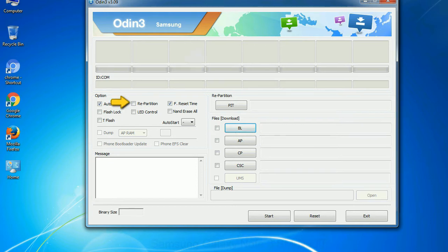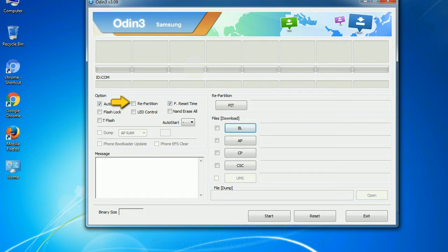Re-partition: So what does re-partition do in Odin? It repartitions your device file system to the default. Reset time: it resets the flashing timer after the flash process is complete.